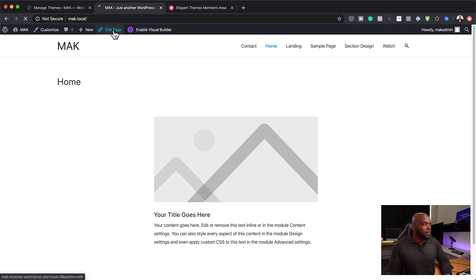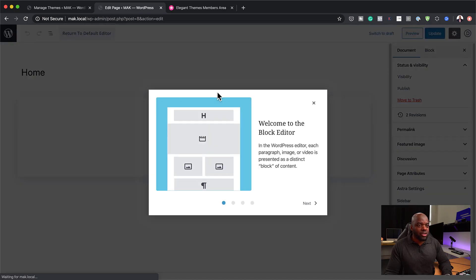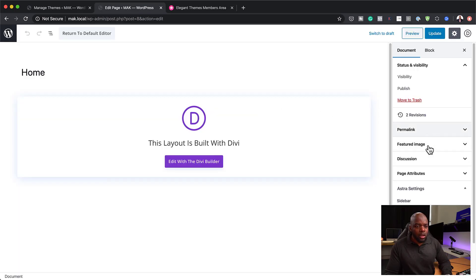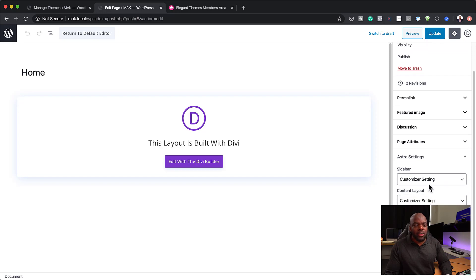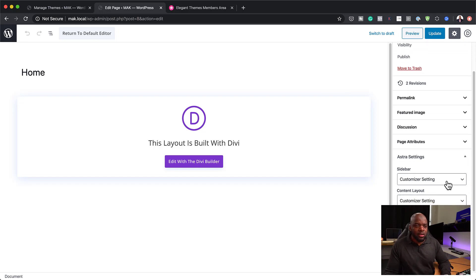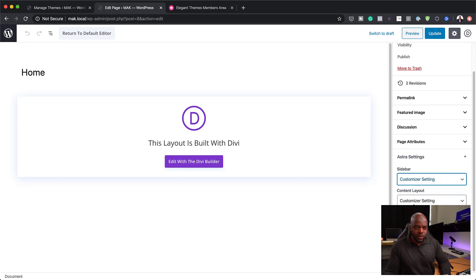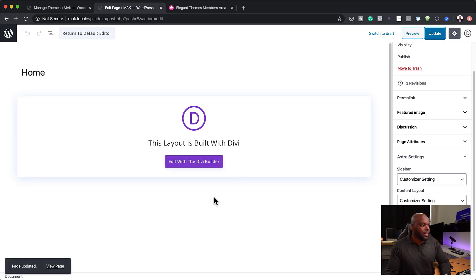Let me show you how to get rid of the page title. Astra also comes with its own side panel settings where you can make specific adjustments per page. You can disable the title just by clicking here, and you can also disable the footer and the primary header. I'm going to hit Update and then go back to the builder to see if that has made a change.